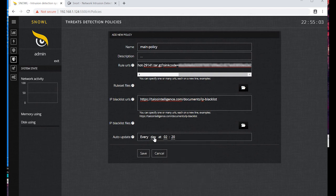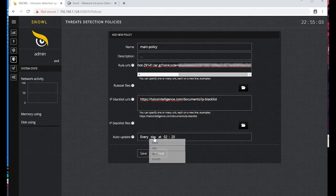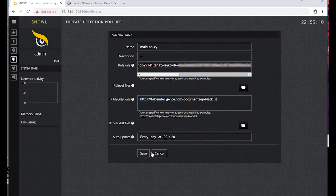Select the time of automatic update - every day at 2:20 AM. We can specify the time, day, week, or month. Click Save.